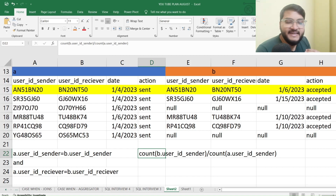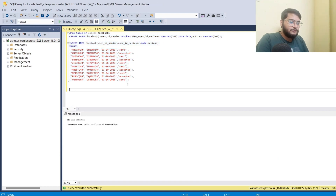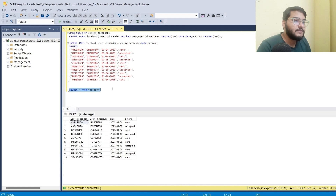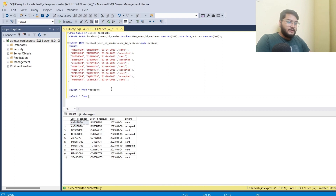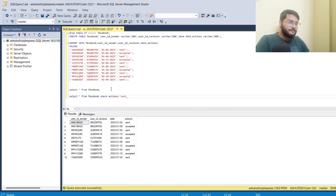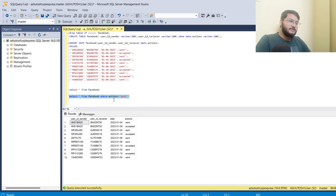Let's go to SQL Server Management Studio and replicate what we discussed. I'll execute a SELECT * FROM facebook to verify the data. As discussed, we'll create two sub-query buckets — the first bucket filters where action equals 'sent', and the second bucket filters where action equals 'accepted'.